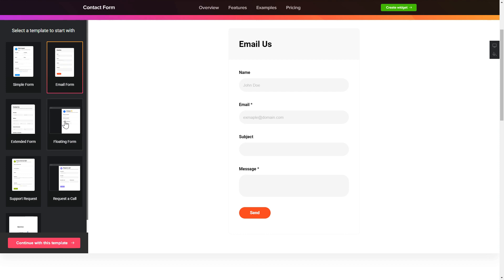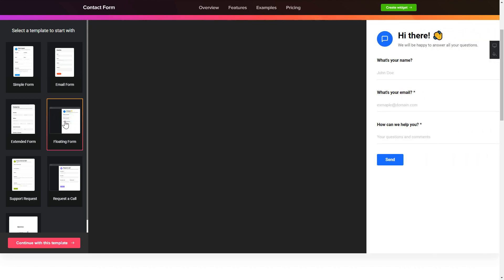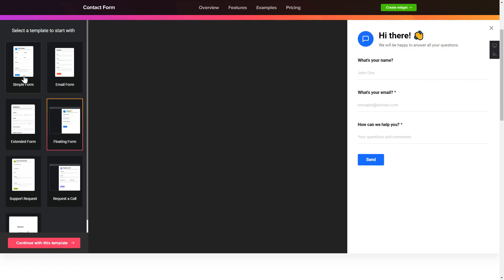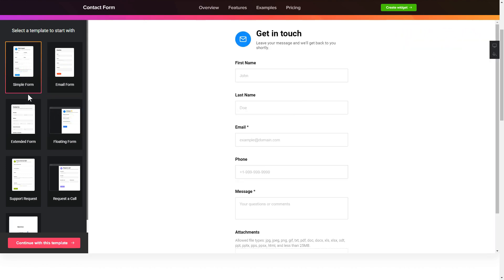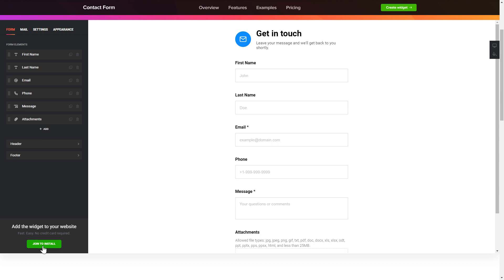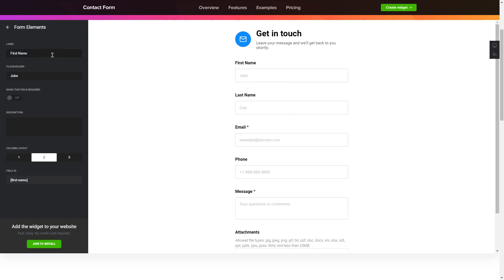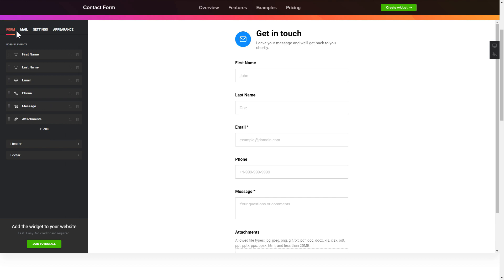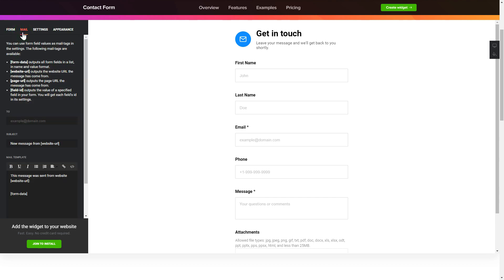Begin by choosing a template that suits your case best. Click continue with this template. To create your contact form, add and customize the fields you need on the form tab. Then enter the email to send the forms to on the mail tab. That's it, your widget is ready.